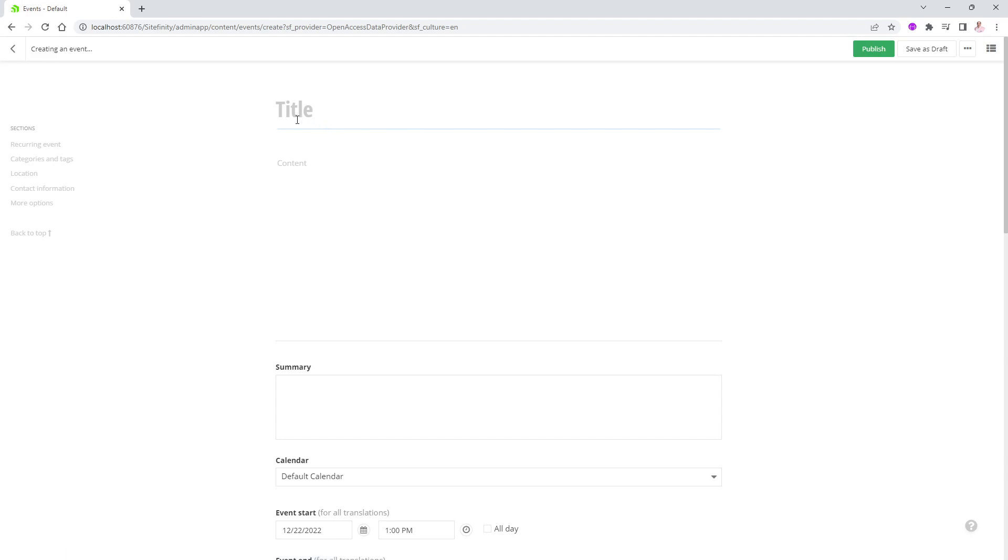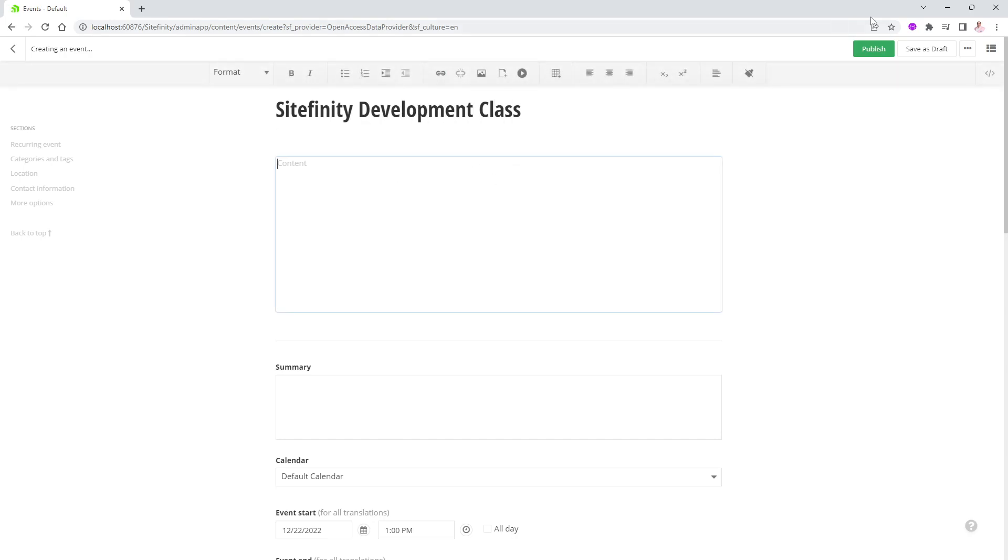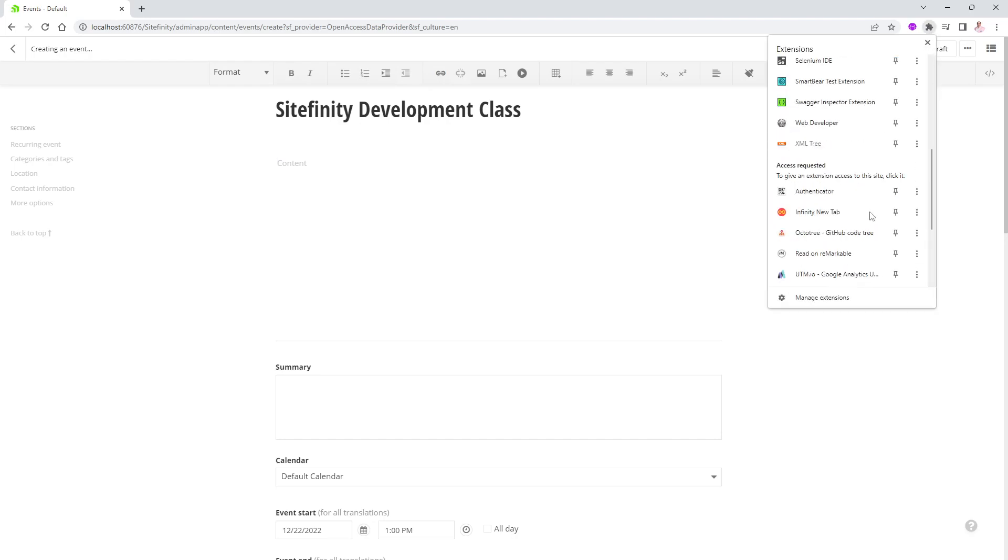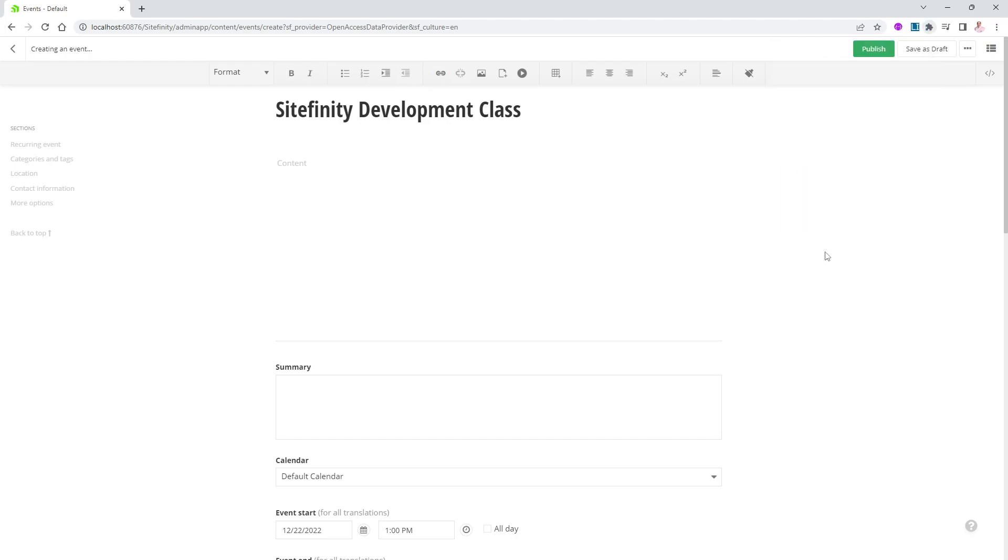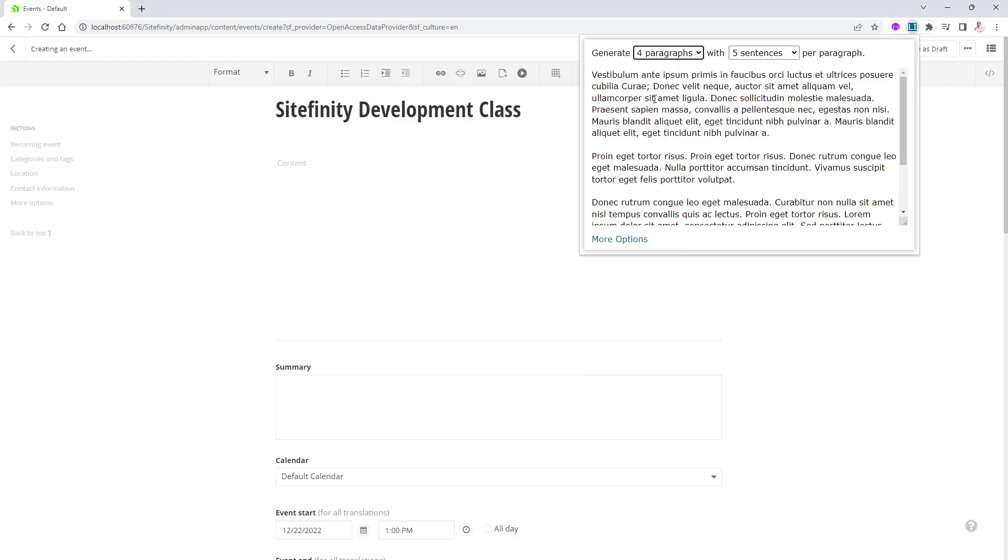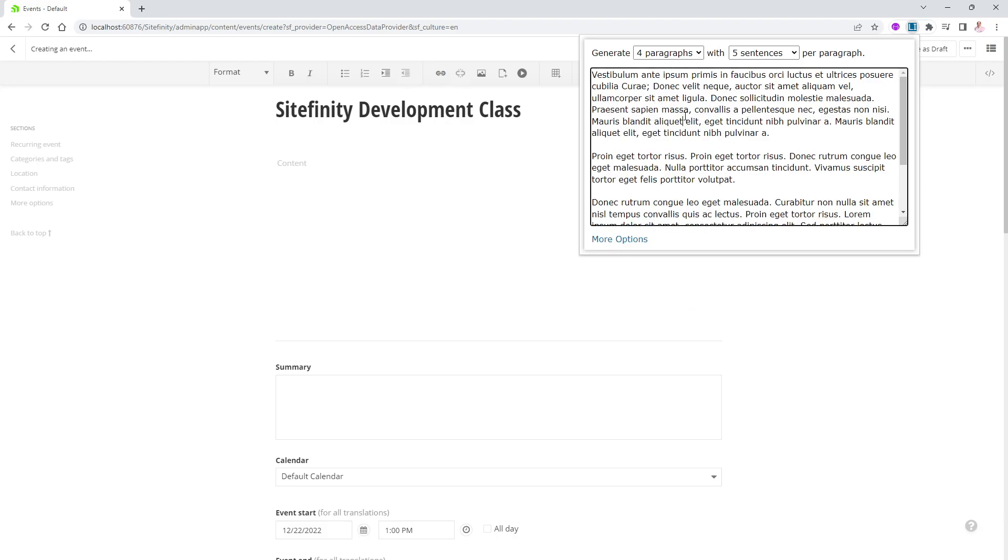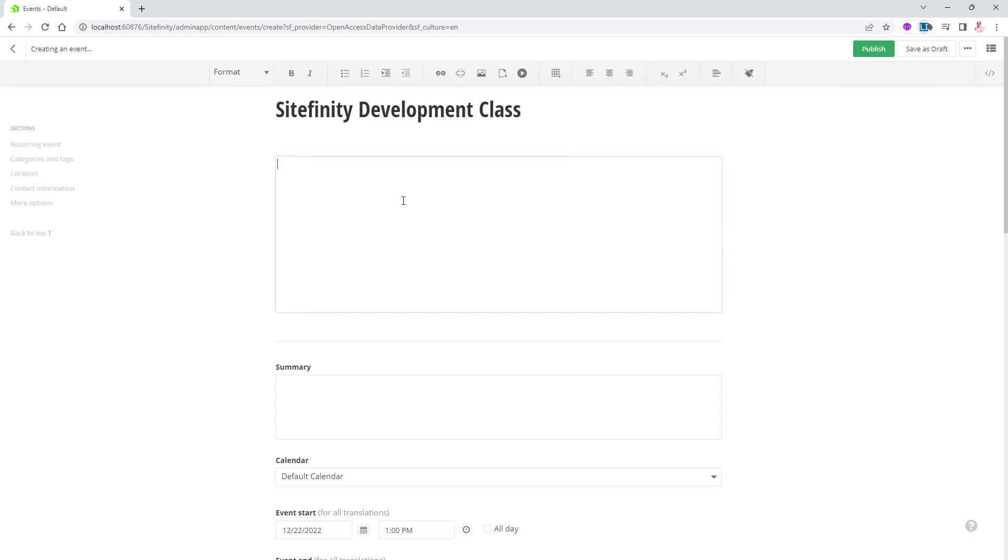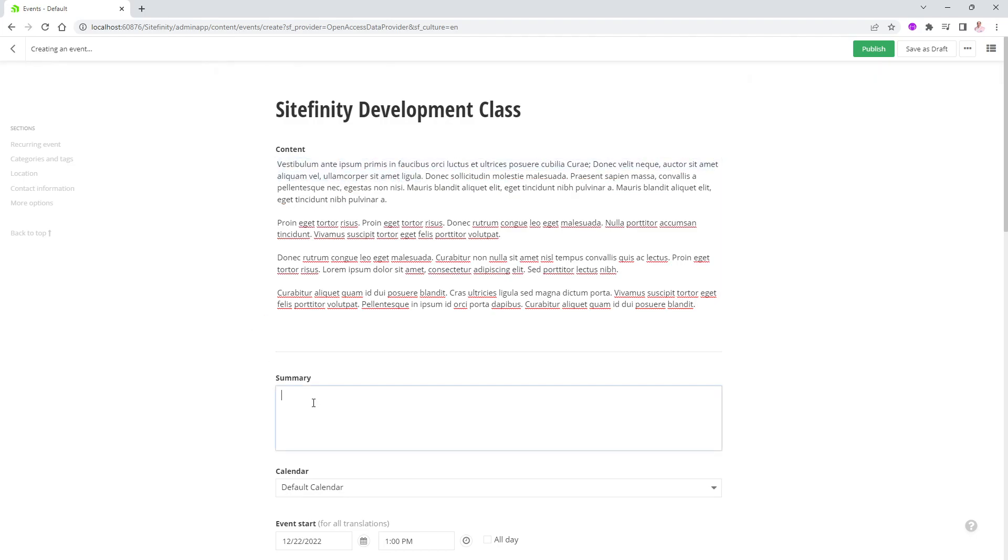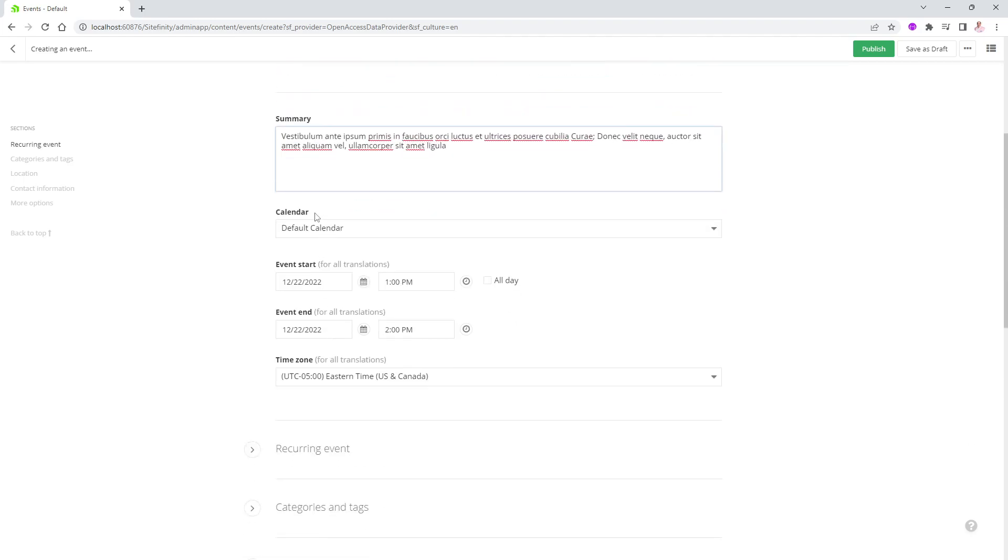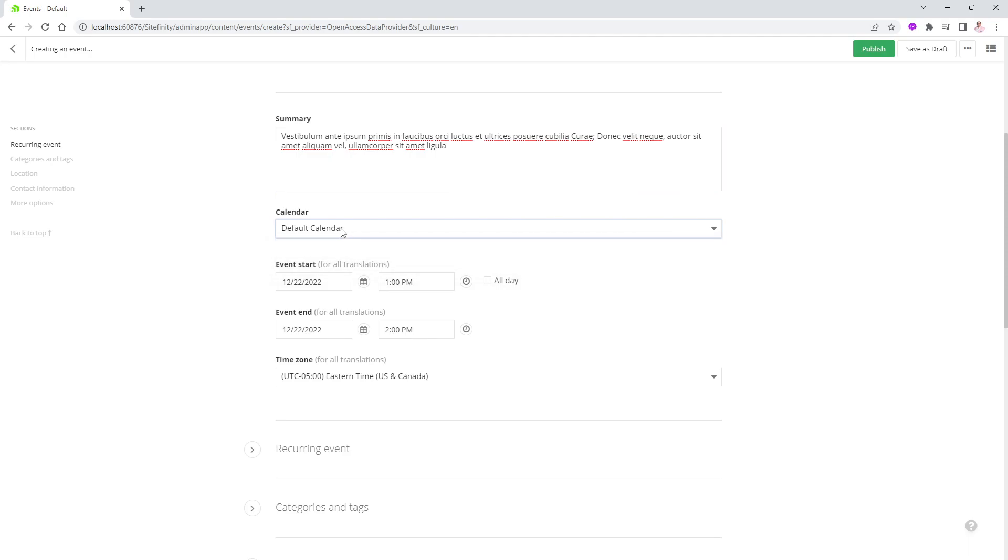Again, easy enough, we'll give it a title. We'll say, for instance, Sitefinity Development Class. And we'll come to the content and here we'll cheat a little bit. We'll go to Chrome and use my Lorem Ipsum generator. It's a free plugin. So I'll say create me, for instance, four paragraphs of five sentences each. Control C. And I will put some gibberish in here so we can have just a holder. And also let me take maybe the first sentence from here and make that the summary so we don't have to type too much. And notice automatically we have one calendar that comes with the events module.